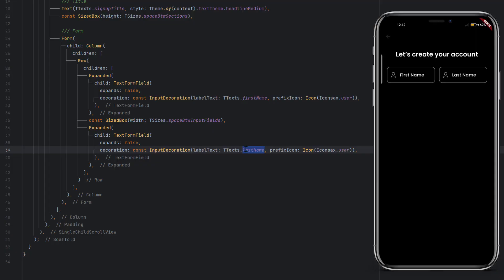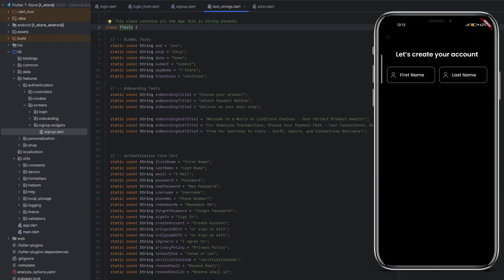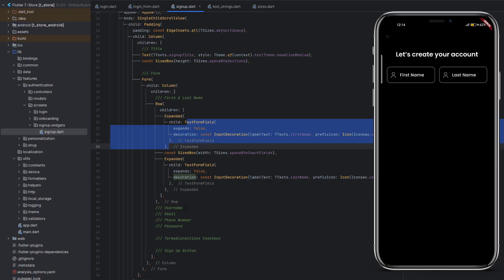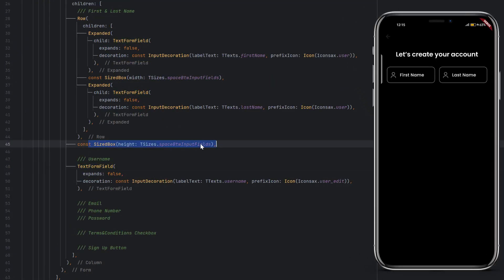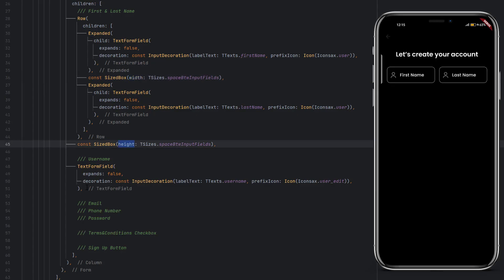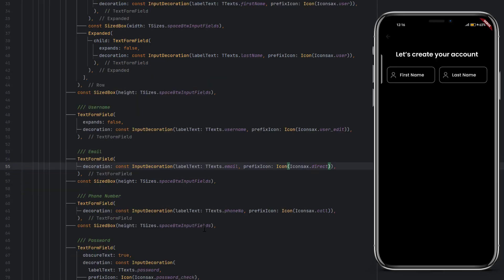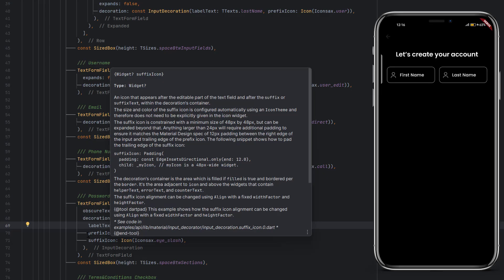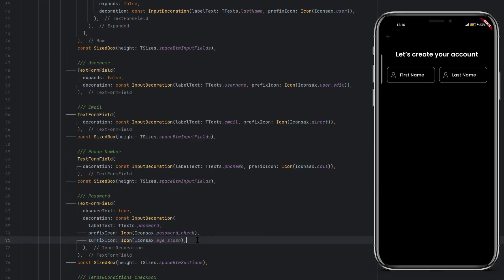Next, without using a Row, copy and paste a single text field for the username field. I have added a width SizedBox as the spacer between the two fields in the row, and a height SizedBox between all fields using spaceBetweenInputFields. I have added username, email, phone number, and password fields. For the password, same as in the login screen, I added an extra suffix icon — an eye icon — to toggle visibility, which we will wire up in the backend video.